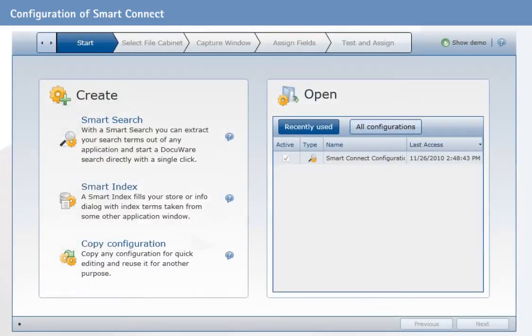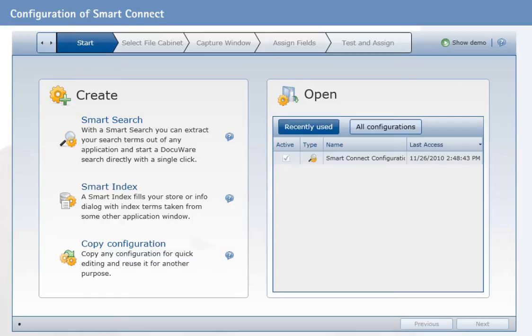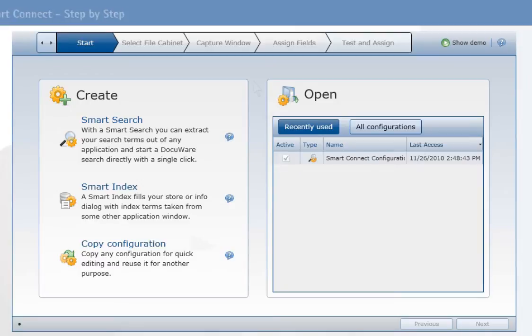As the configuration is quite similar for both application scenarios, we will focus on SmartSearch. So let's go back to our example. Select SmartSearch in order to display the invoices directly from the accounting program.